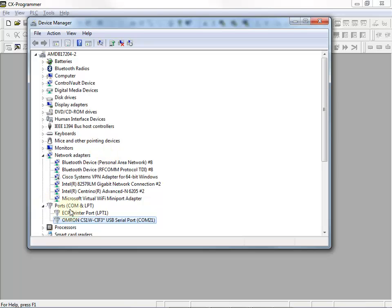Now under the Port section, we have the Omron CS1W CIF31 USB Serial Port, and it's using COM21. I need to remember that when I go back to CX Programmer.